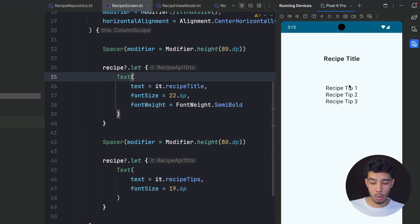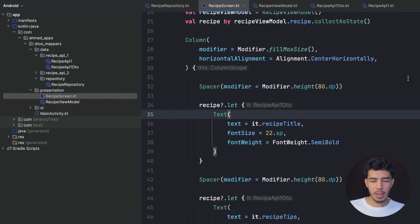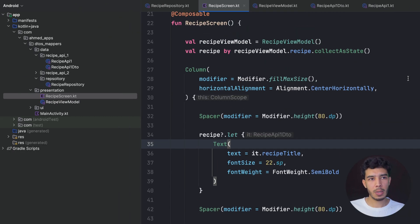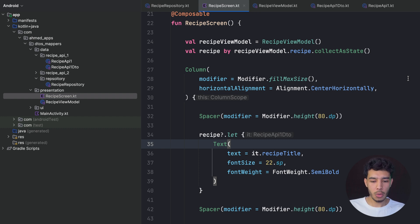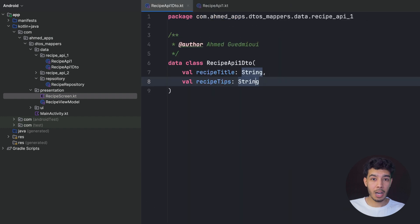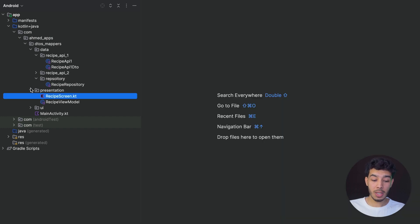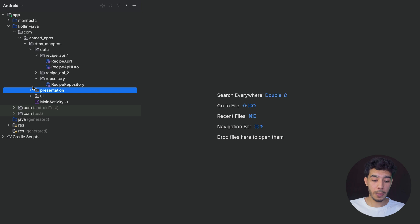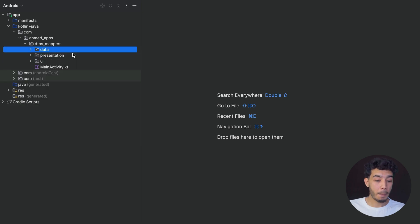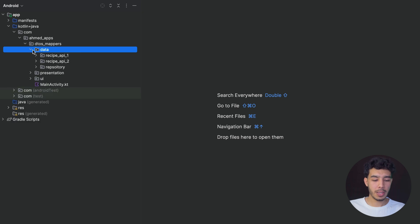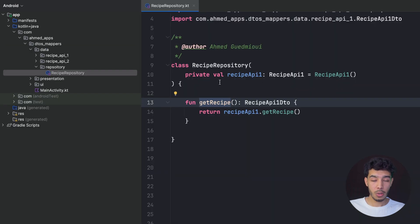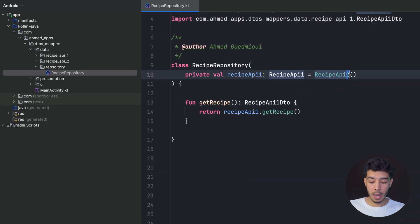Now I've decided I want to use a different API — a cheaper or richer API. Since this is a data-related change, I should not need to change anything in the presentation layer or the logic. I should only update my data layer. So I go to my repository to use the new API.